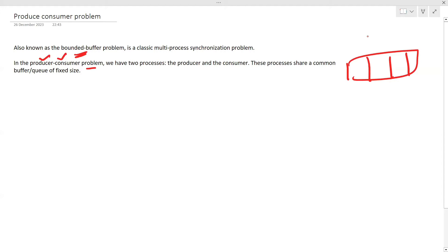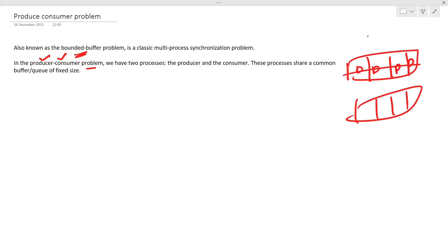There are certain edge cases to consider. What if the producer hasn't produced anything? That means the queue would be empty. If the queue is empty, the consumer obviously cannot consume anything — the consumer can only consume when the queue is not empty. Also, it should not happen that the producer continuously produces items beyond the fixed size queue; the producer should not produce any data once the buffer is full.